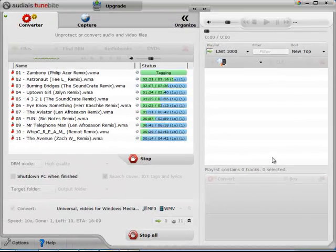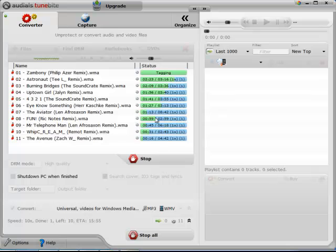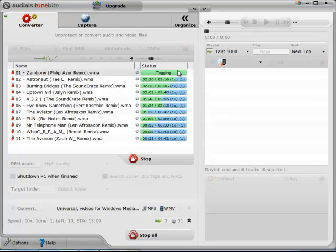Hi guys. I'm just jumping in here to show you a feature in Tunebite. Notice that it's processing actually all 11 songs right now at the same time.